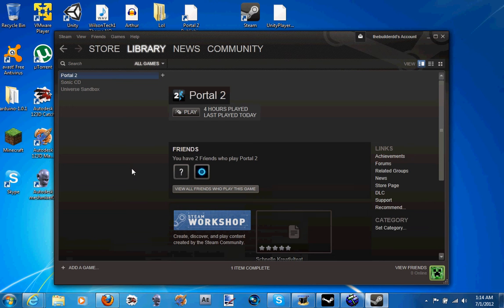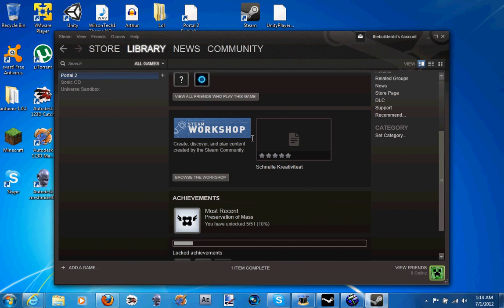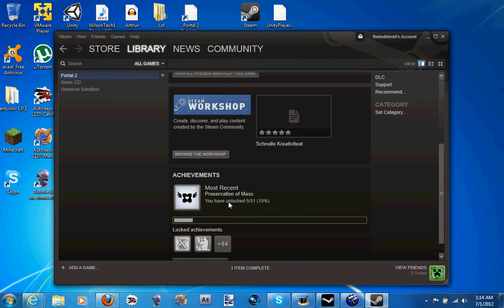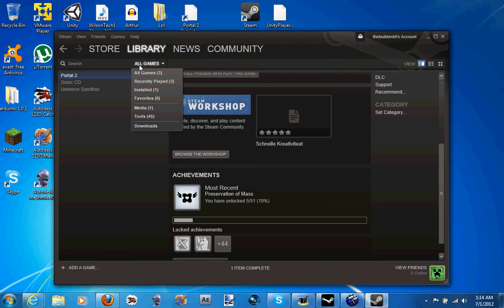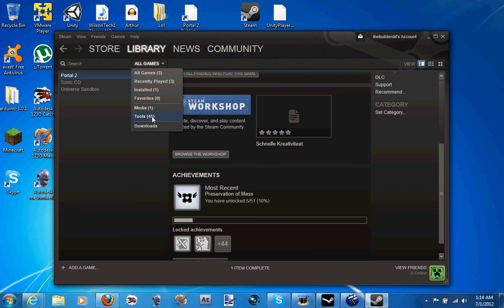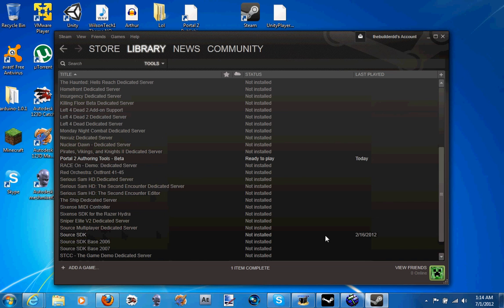Let me go to all games. So I have my games right here. By the way, they're just going to go to the merch. Go down to tools. If I know this junk, there's the Source SDK, which I don't really know what that is.